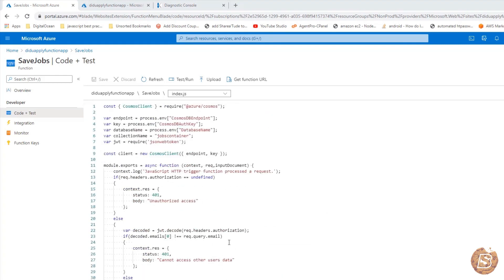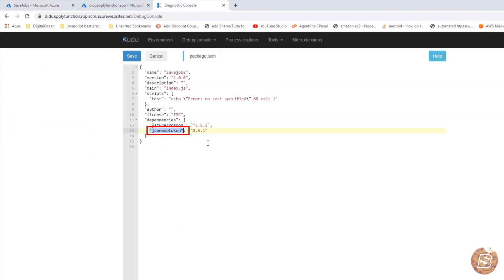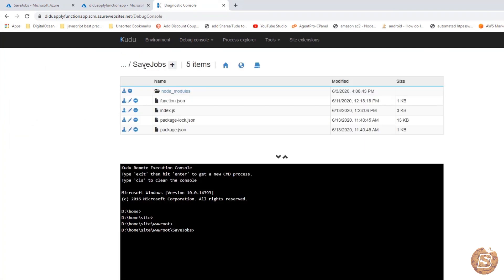In order to install JSON Web Token, in our previous section we have already seen how to install node package manager packages using this debug console. Here you can see I have installed JSON Web Token for this particular method, save jobs.